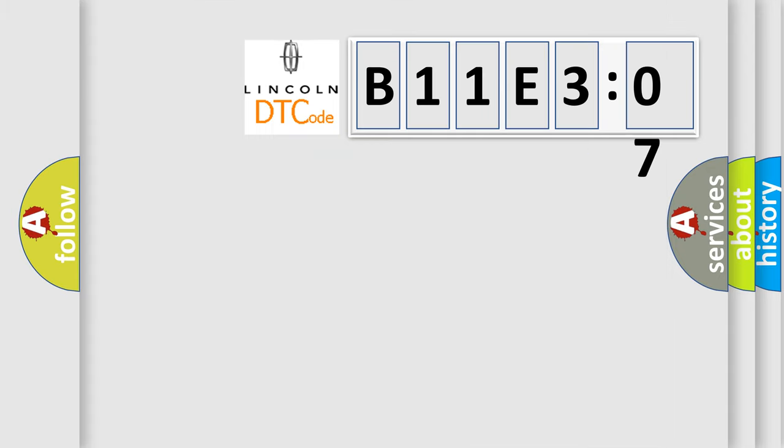So, what does the diagnostic trouble code B11E307 interpret specifically for Lincoln car manufacturers?